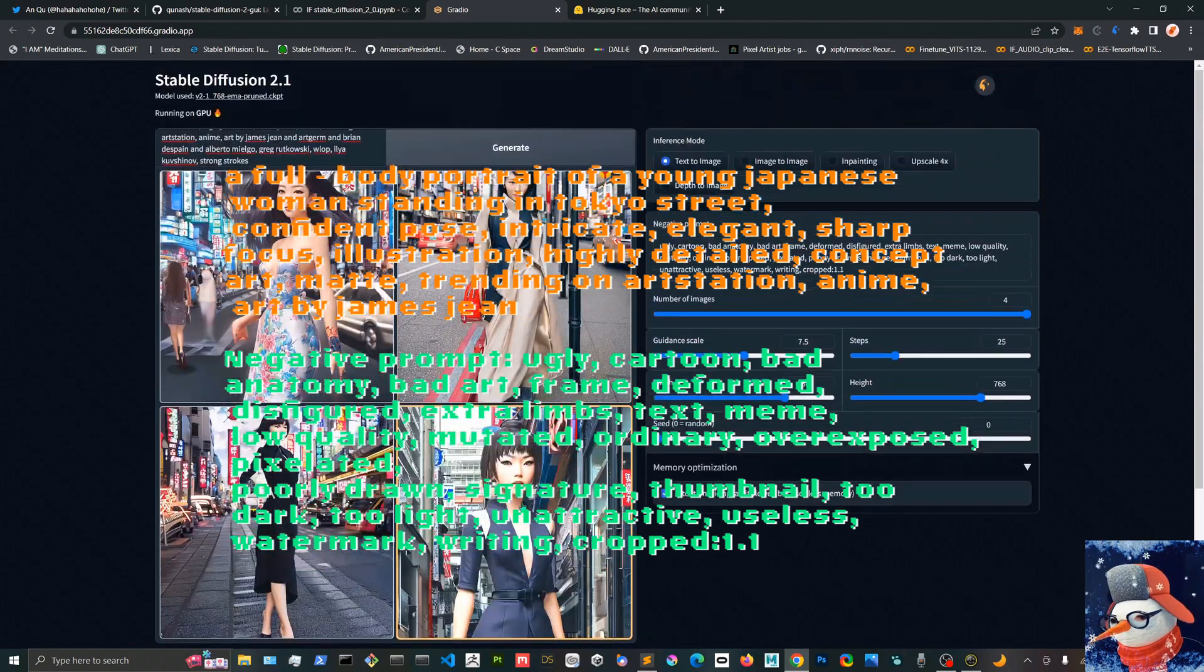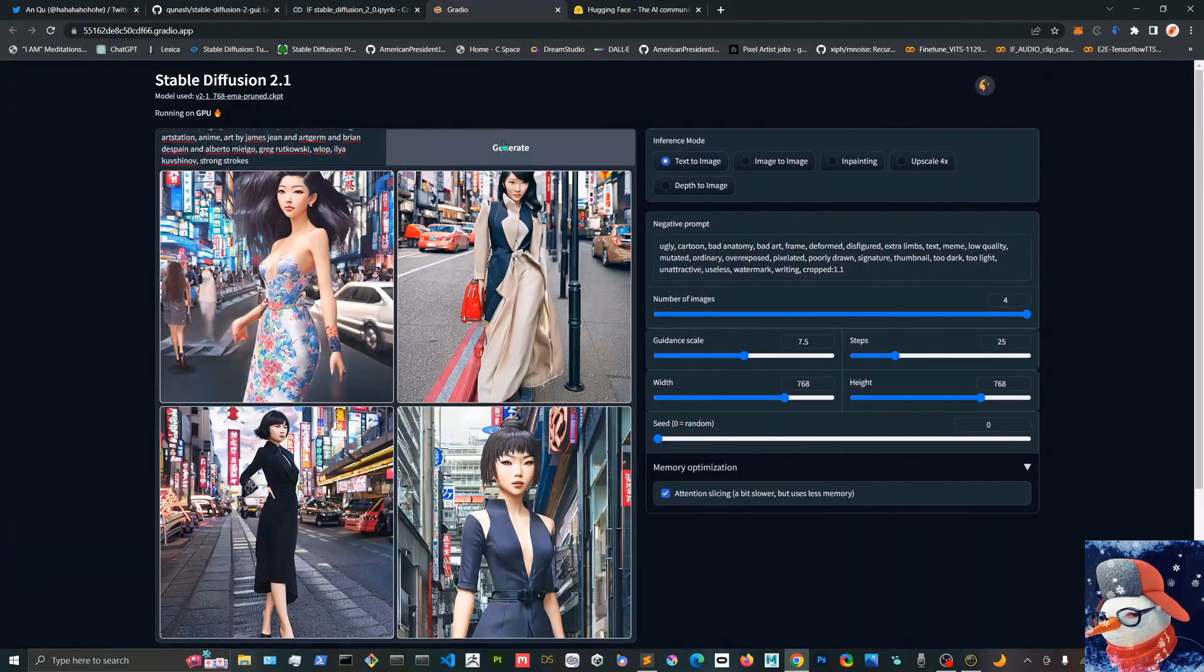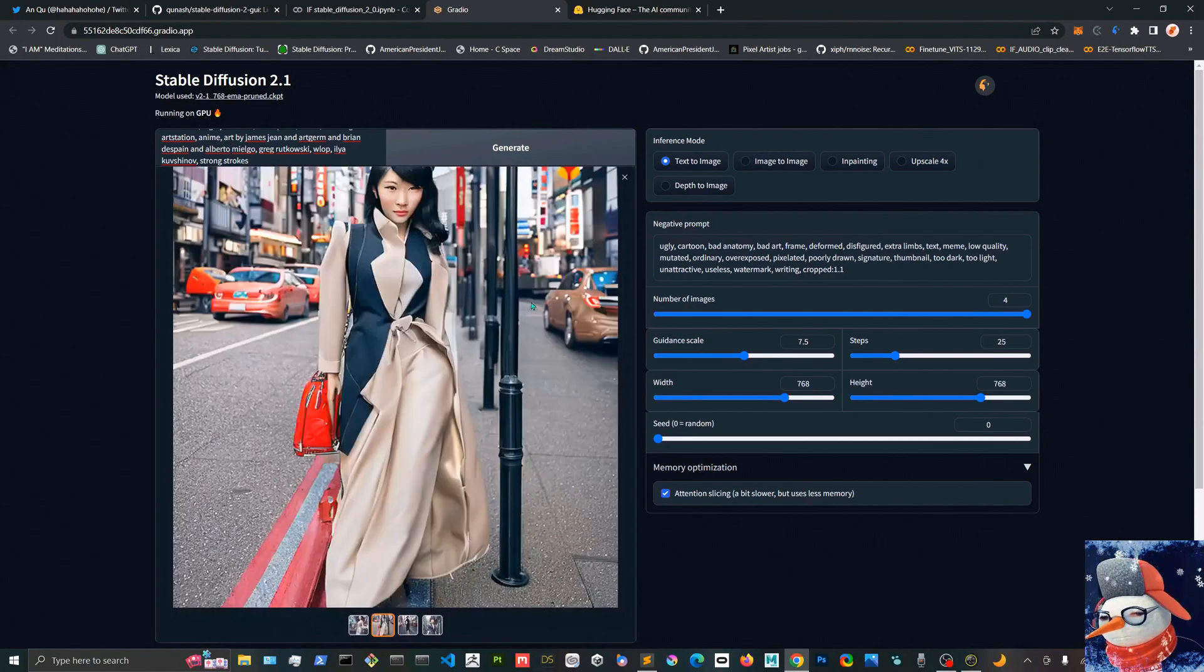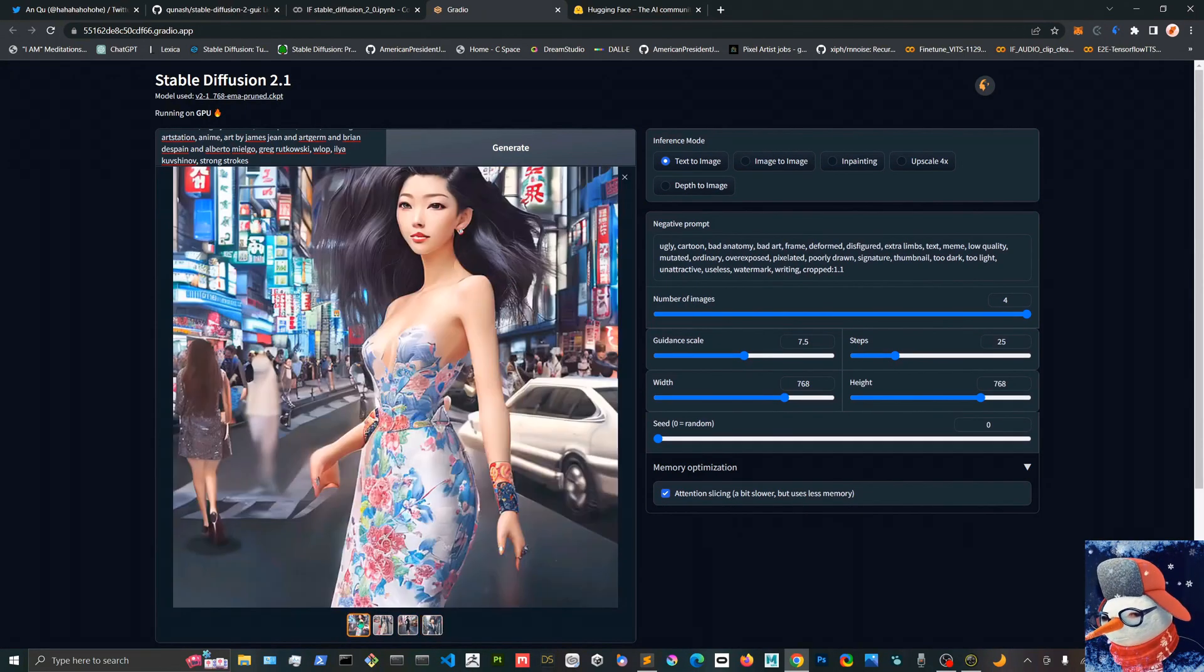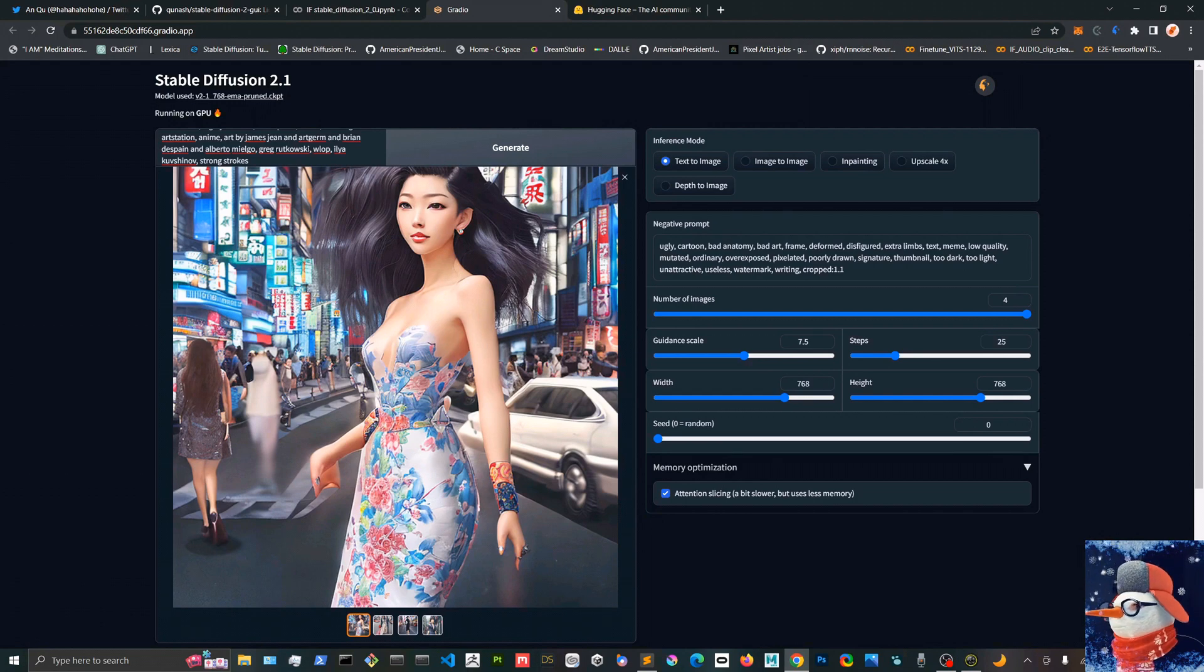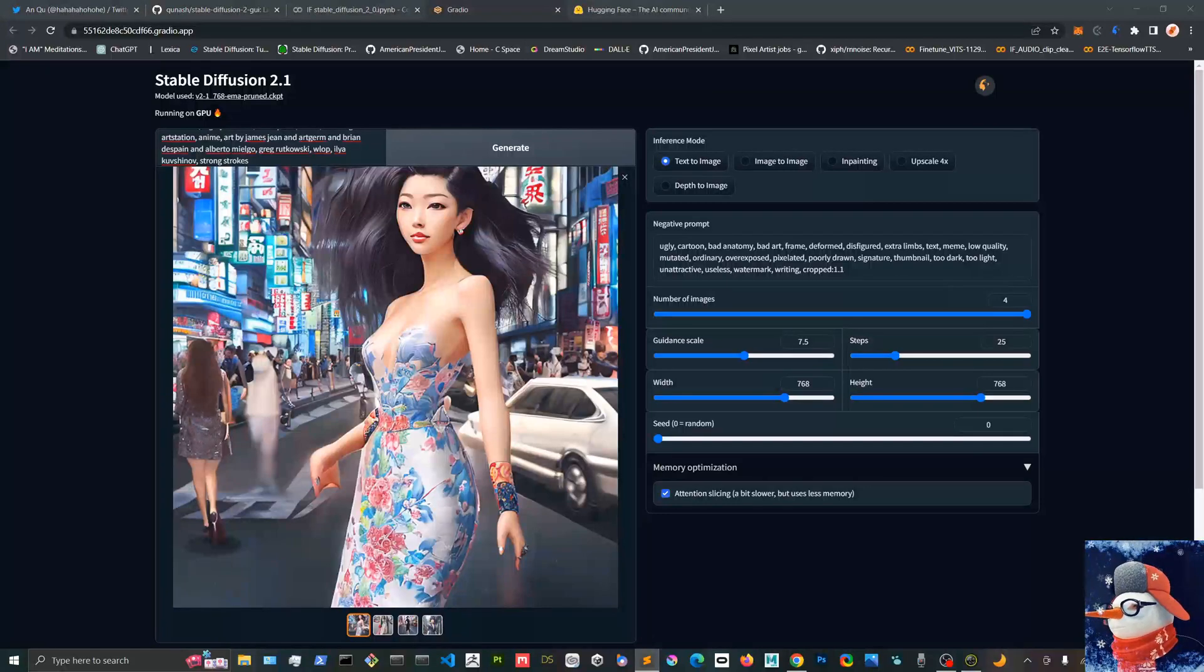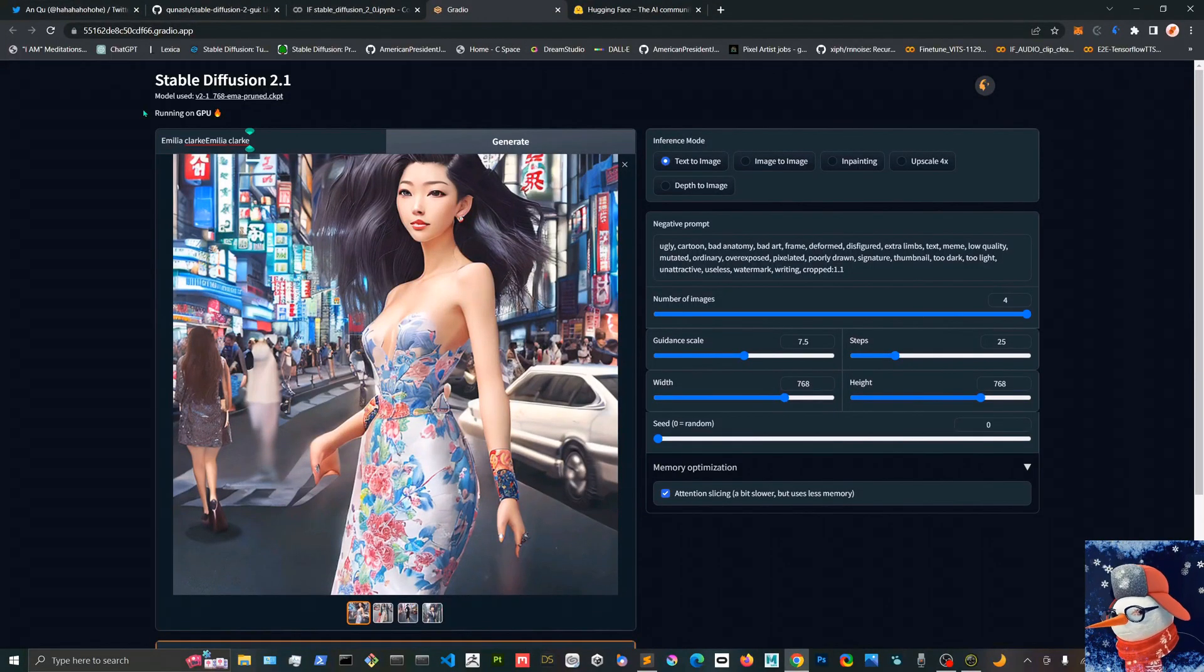So here I tried with a prompt of a Japanese girl in Tokyo street and it didn't come out well. But let's keep on and see what we can find. It looks like they had some artist issues, so I am going to try with some famous artists and see if it works.